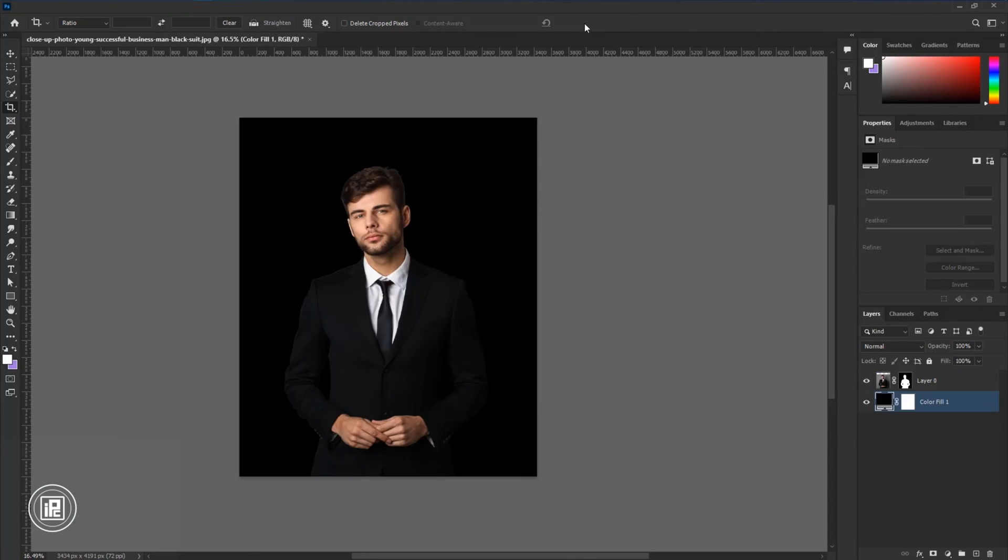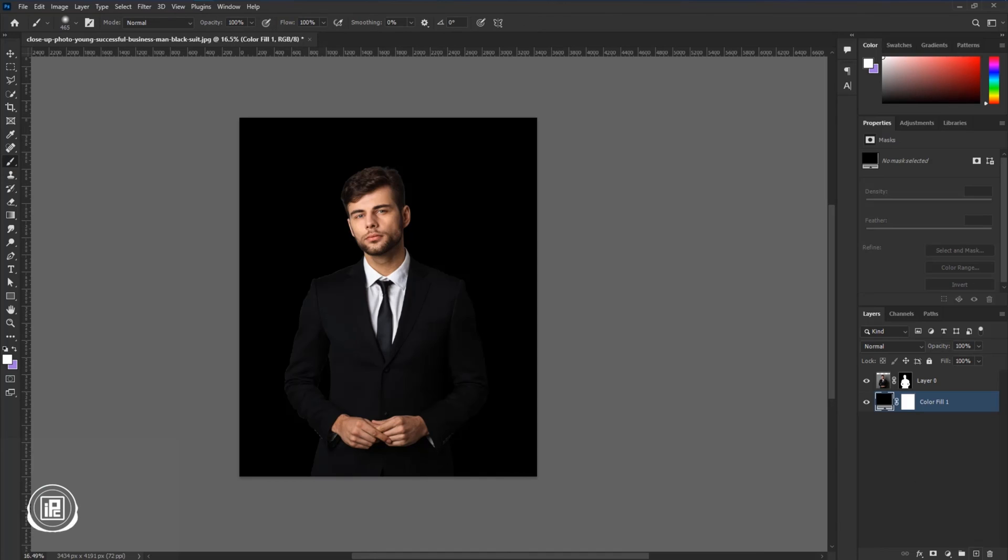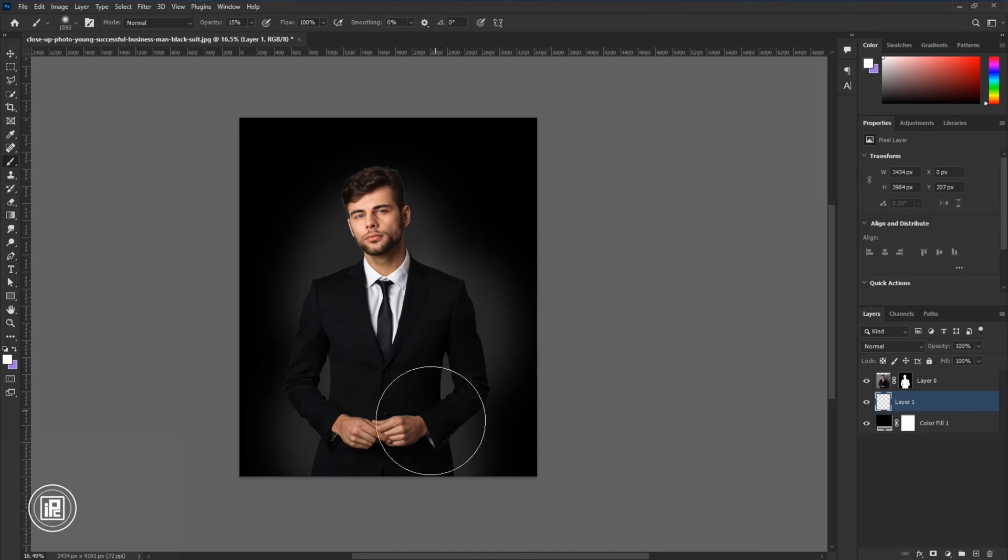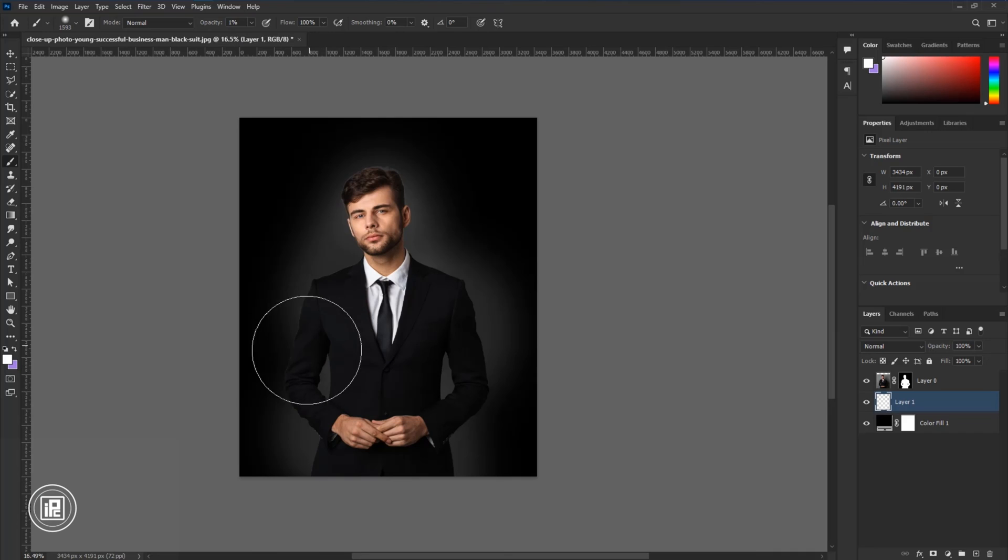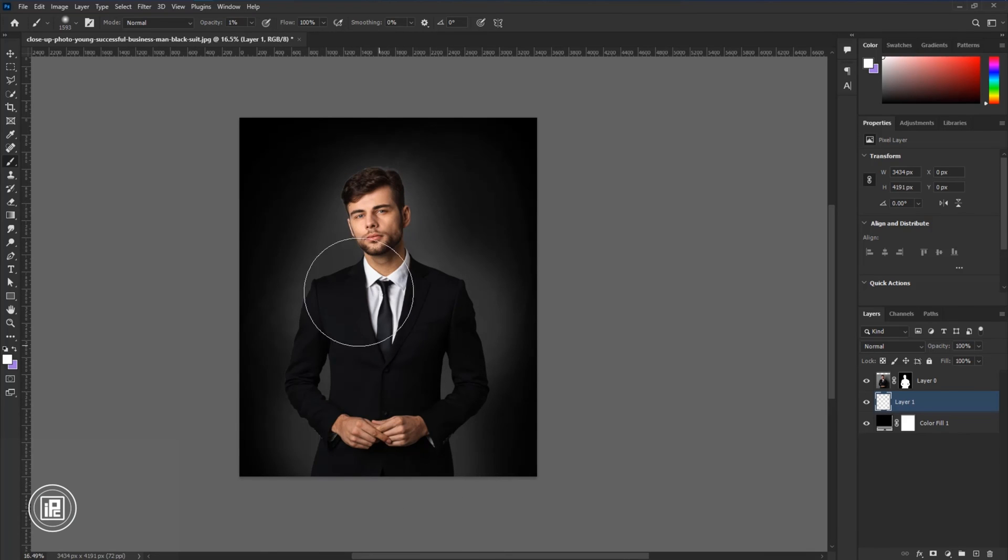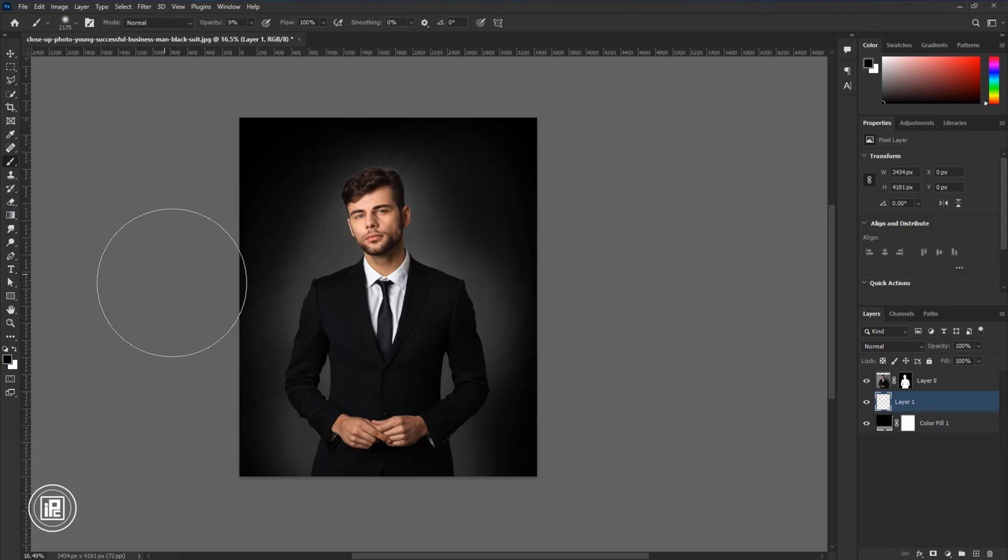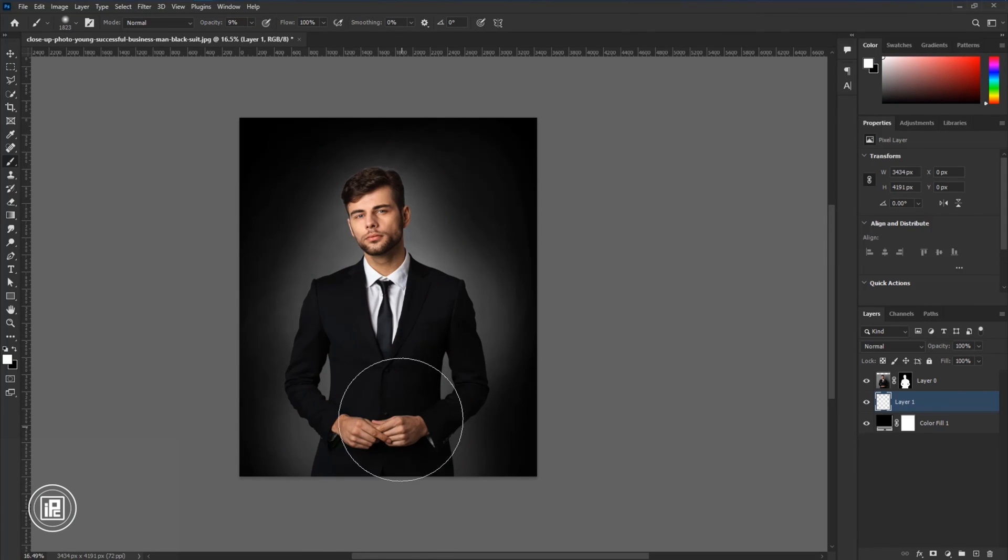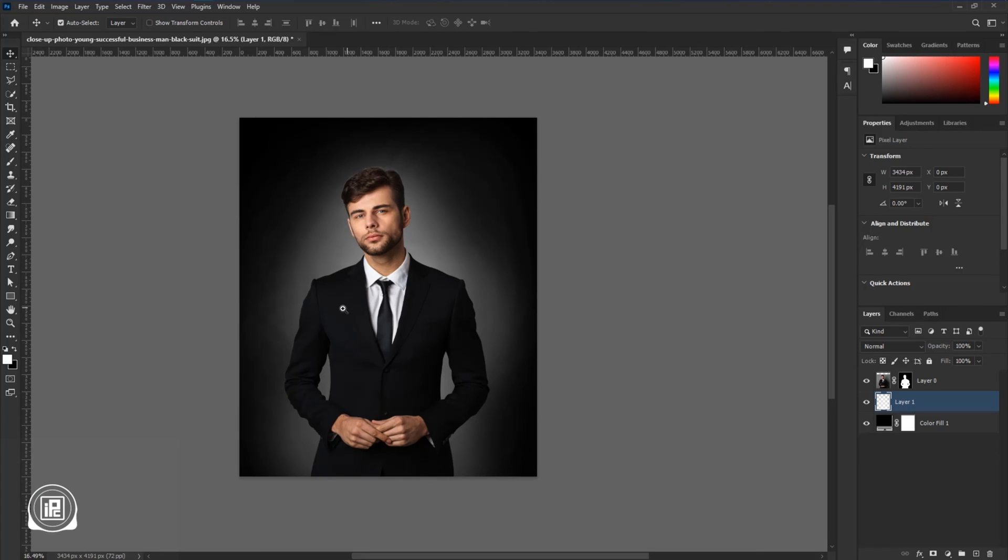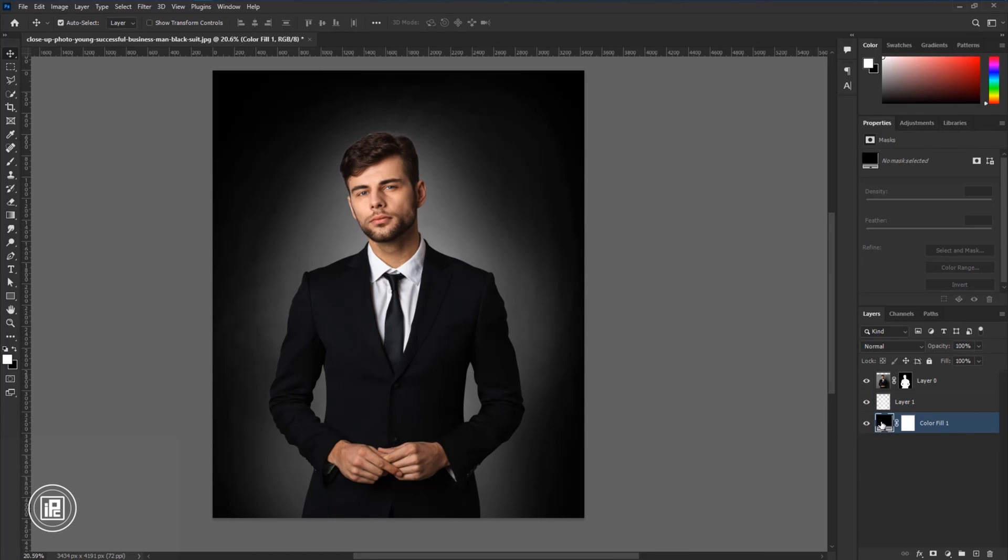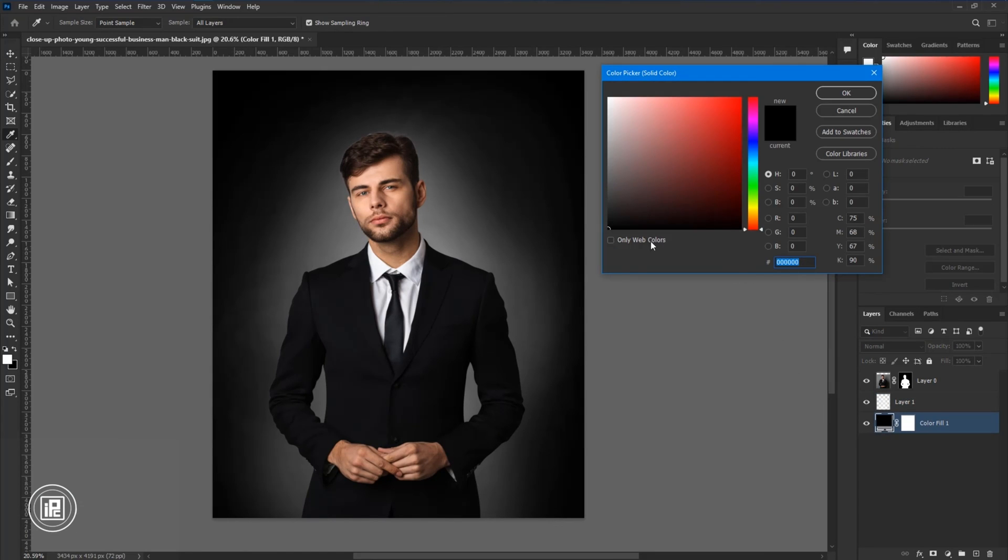Now we're going to create a light behind the background. Just take the Brush Tool. Now I think we are done. Next you can take a dark, completely dark background or a kind of gray dark background.